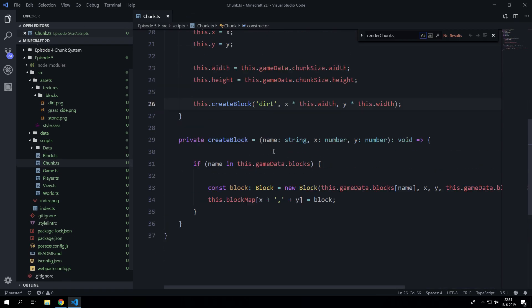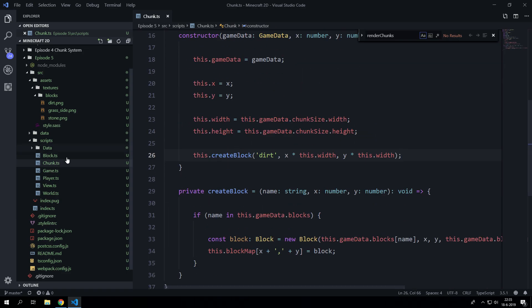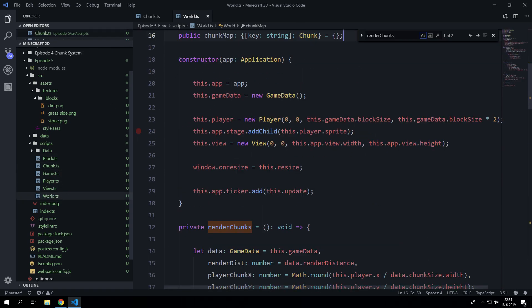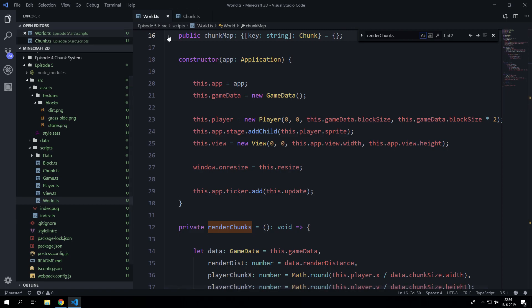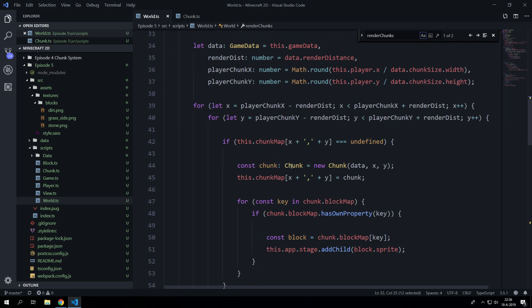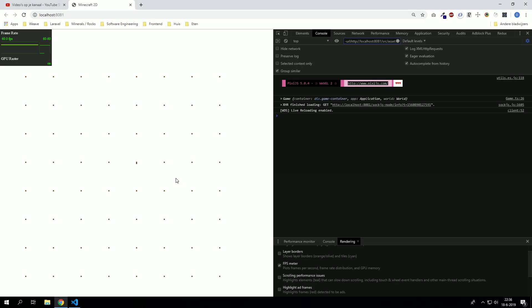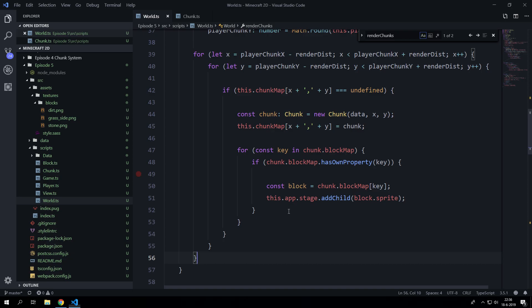So let's go to the chunk and let's also open up the world class here and let's go to render chunks. We actually need a delete option because we can add as many chunks as we want but eventually like if I would move to the right then the chunks on the left would stay there.